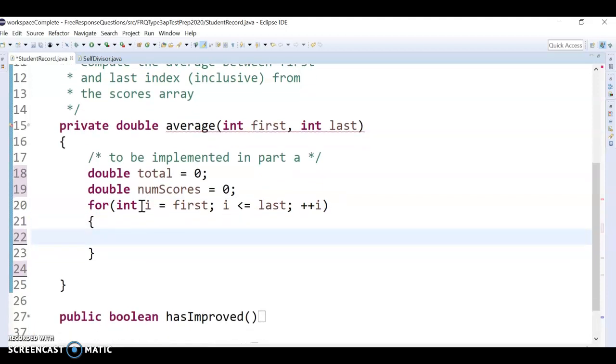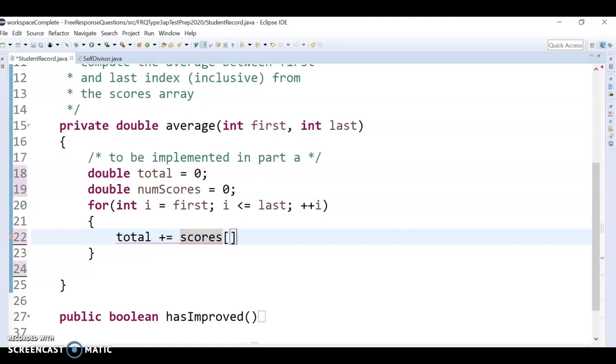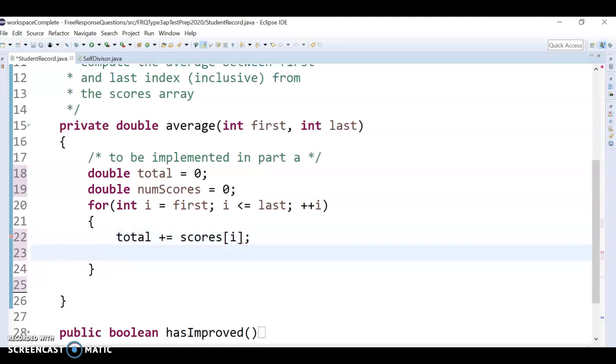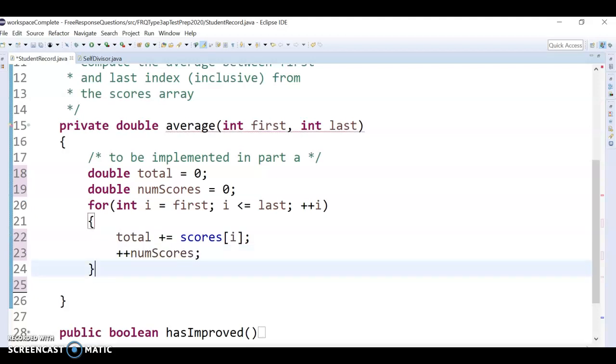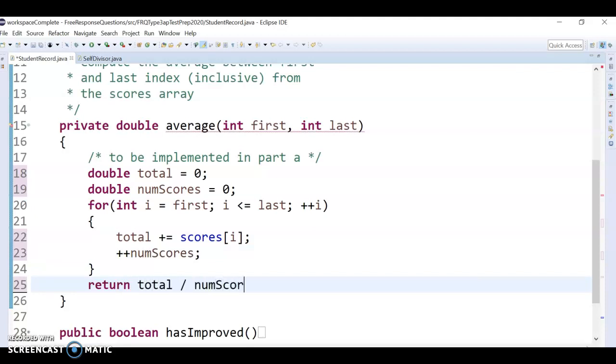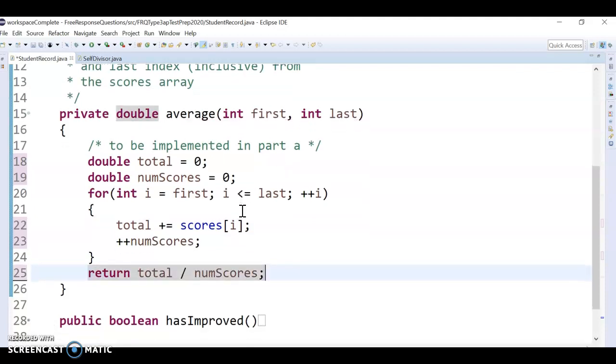And then each time we want to update total. So total plus equals the array. So it's called scores again. And then position i, whatever position we're on. And then we just increase the number of scores by one, so that we can then just return the total divided by num scores. And because both of these are doubles, we don't have to worry about the weird truncation.